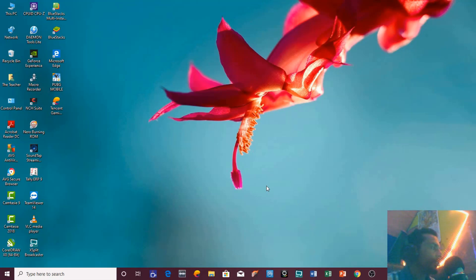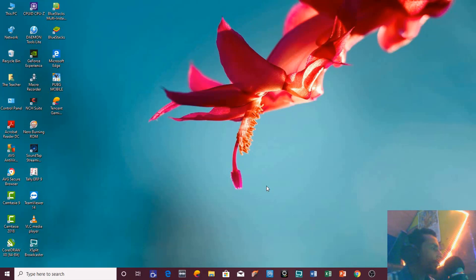Hello everyone, this is Rajiv and welcome back to our channel The Teacher. In this tutorial, I will show you how you can record your screen. So many people asked me how do you record your screen to make tutorials, that is why I am making this video to let you know about the screen recording features and third-party applications that you can use.